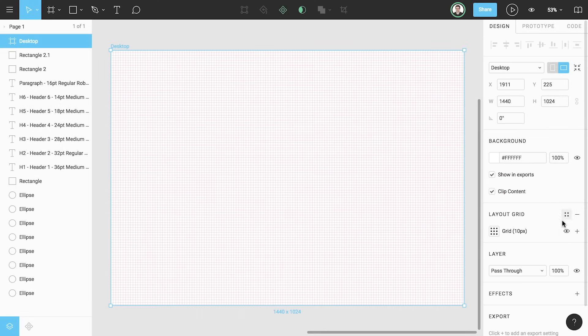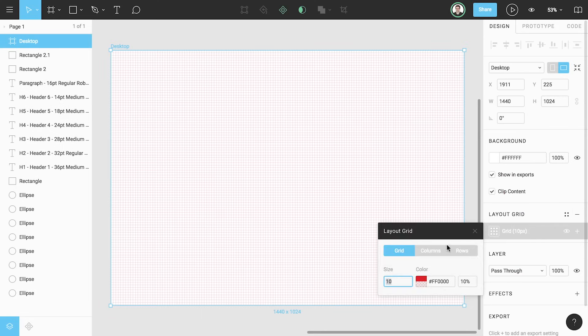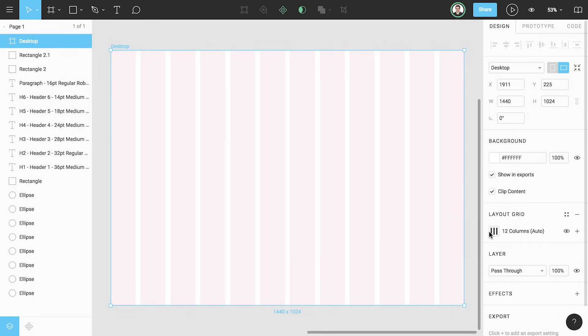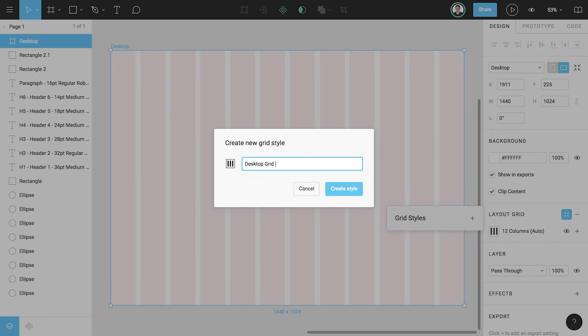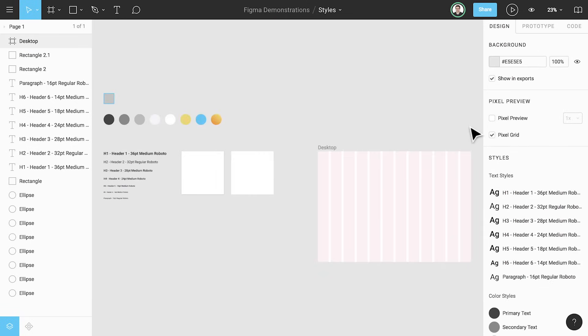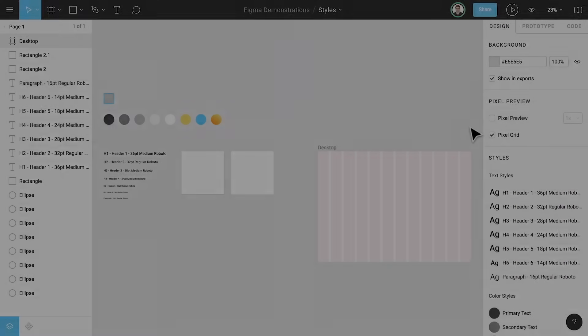Last, we'll create a single 12 column layout grid style. And that's it. We've created color, text, effects, and layout grid styles, each ready to be used in our designs.